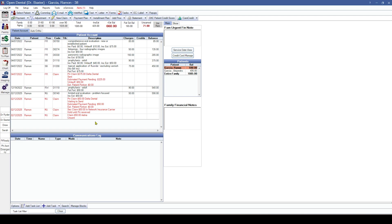We've also added the ability to use claim validation for one or more zero-dollar procedures — that way if you've accidentally selected something that's a zero-dollar procedure not marked as 'do not bill to insurance,' it'll flag that for you before you send the claim.